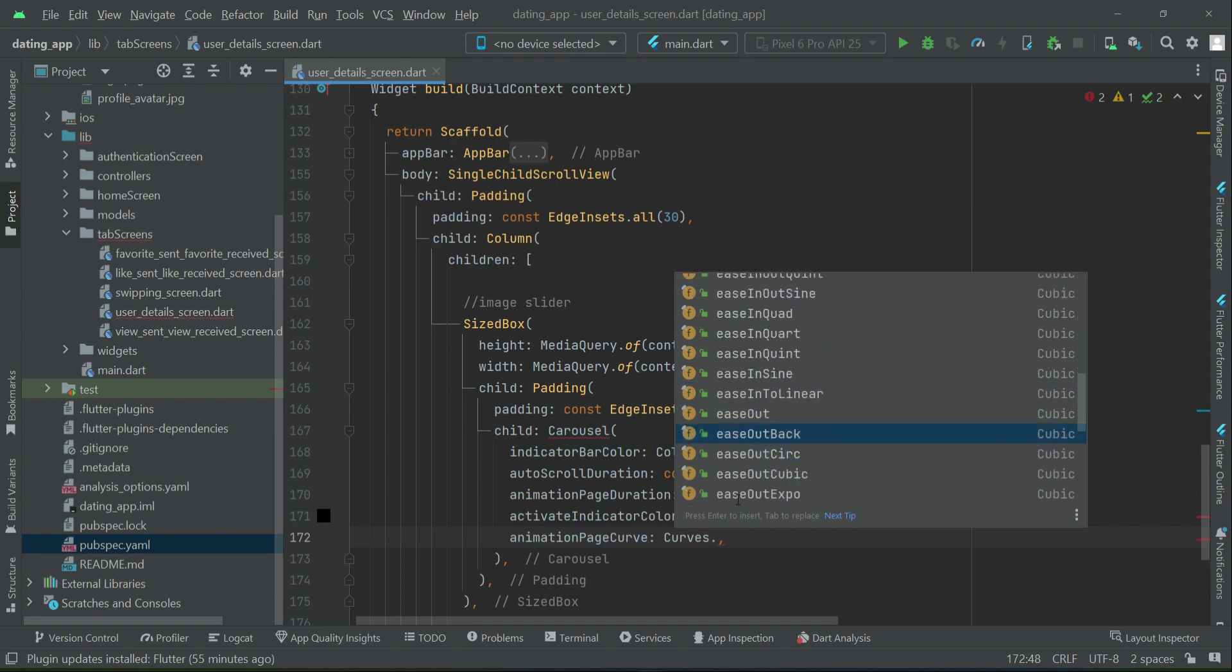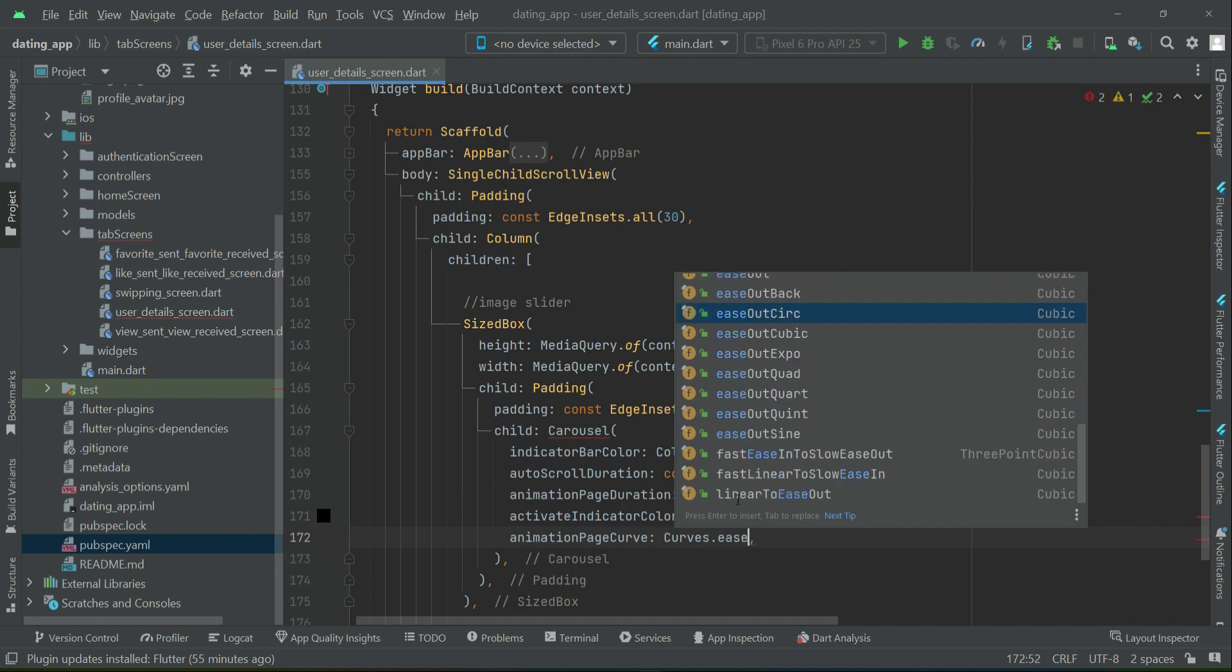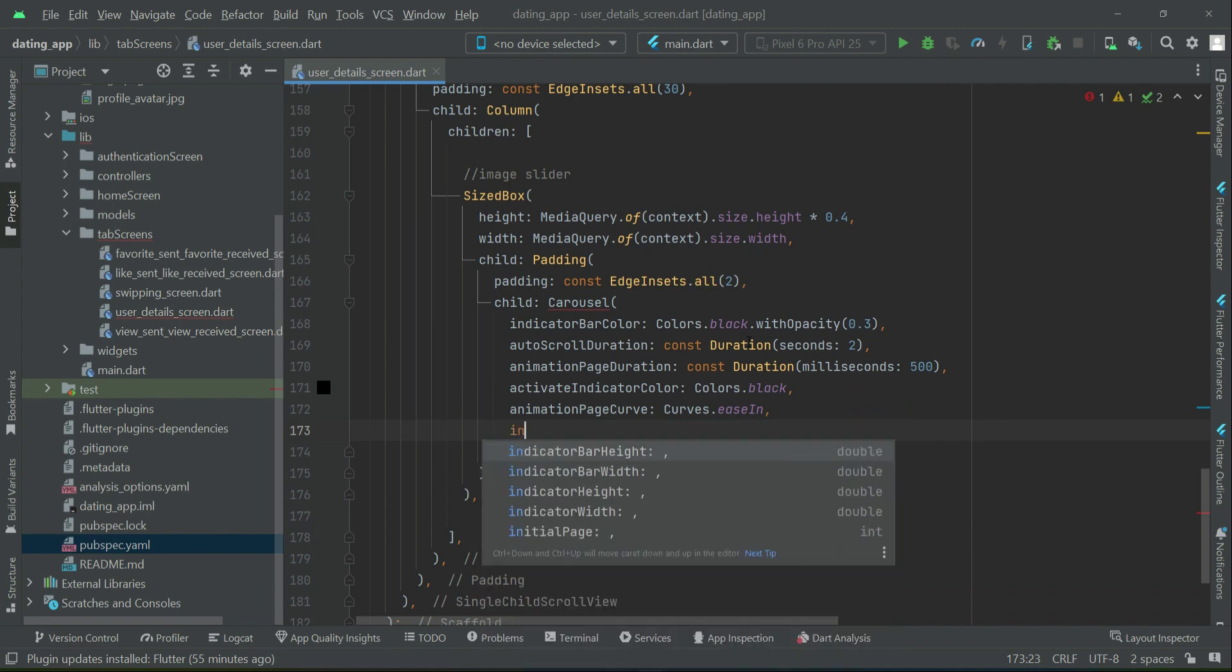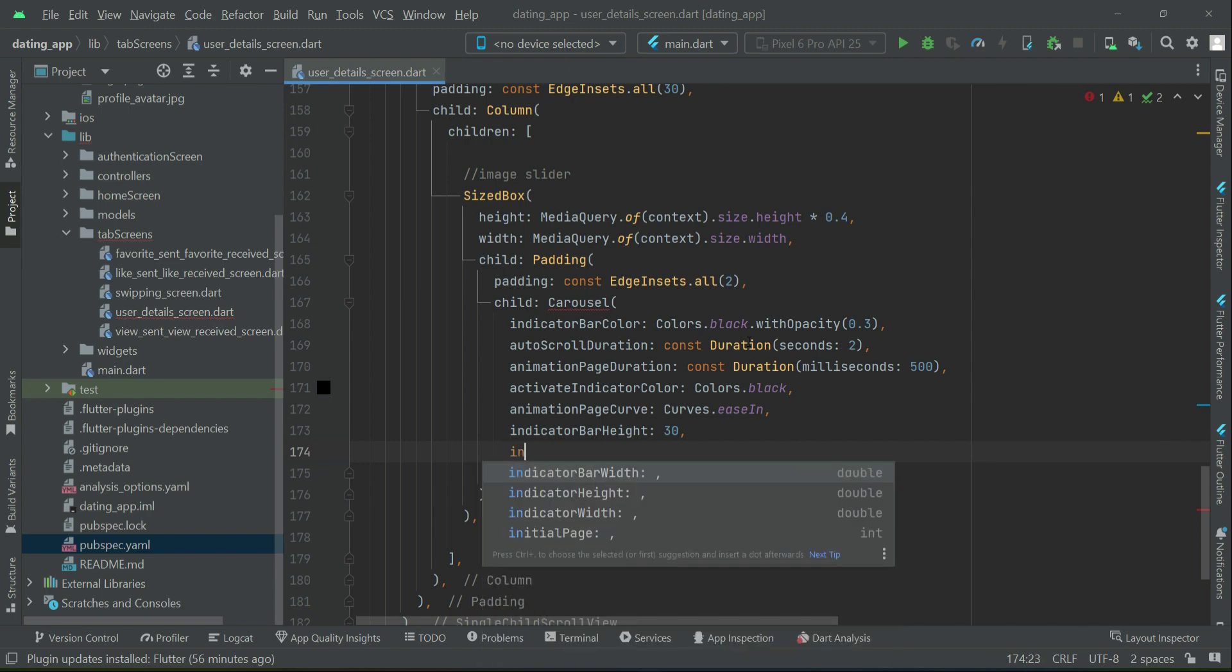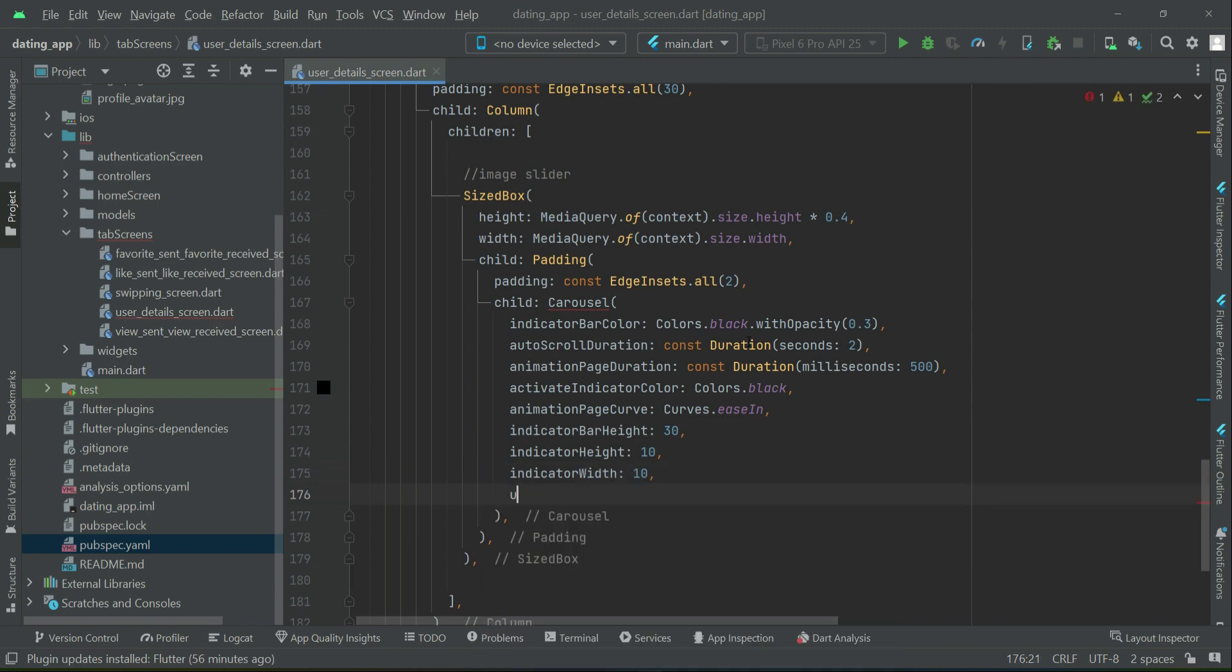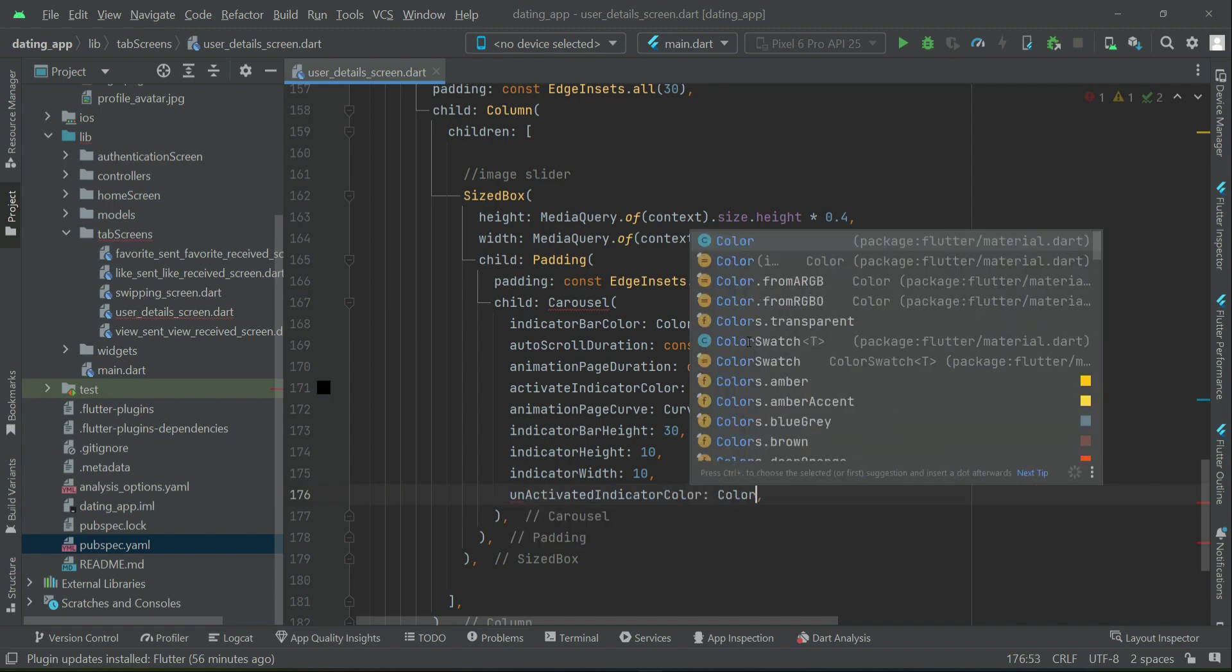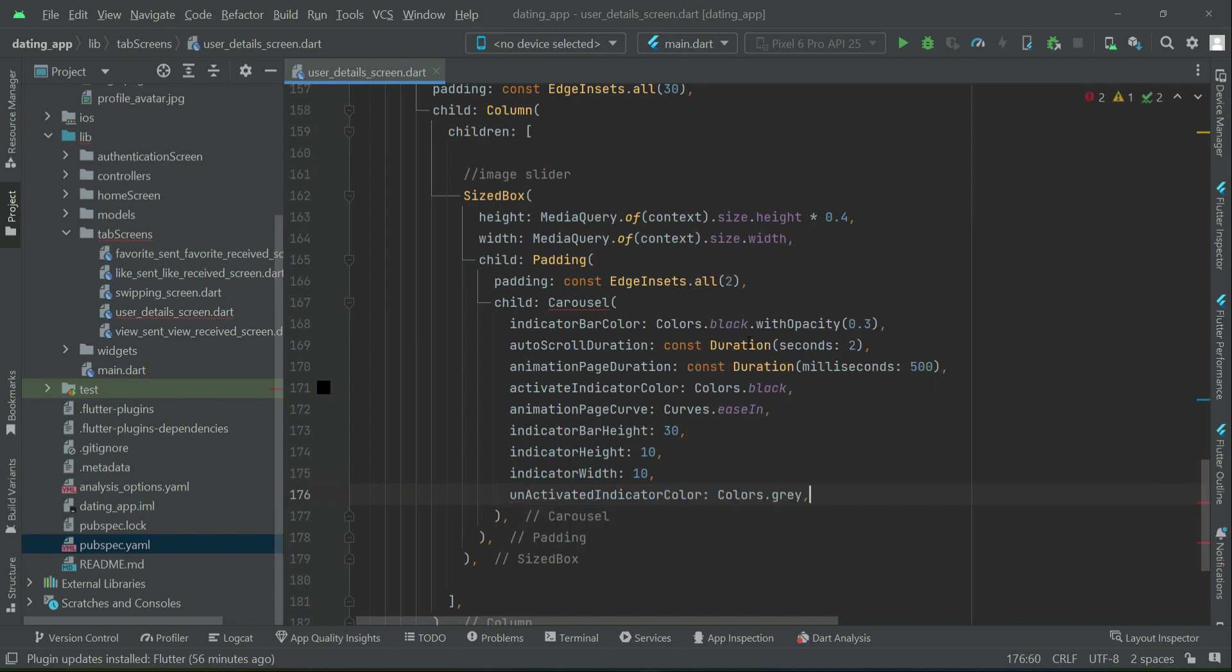Then the animationPageCurve will be Curves - here are different animations you want to apply. We will proceed with easeIn. Then the indicatorBarHeight, we will set this to 30. Now the indicatorHeight will be 10 and the indicatorWidth will also be 10. The unindicatedIndicatorColor will be Colors.grey, which is basically a bar on which you will see round dots.